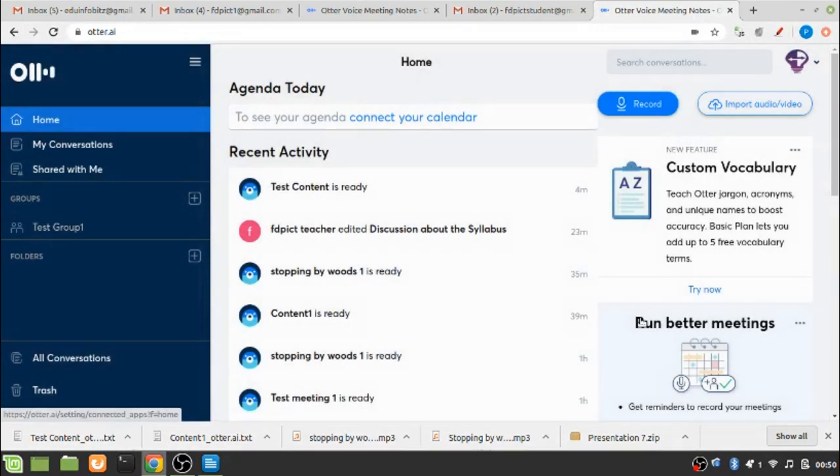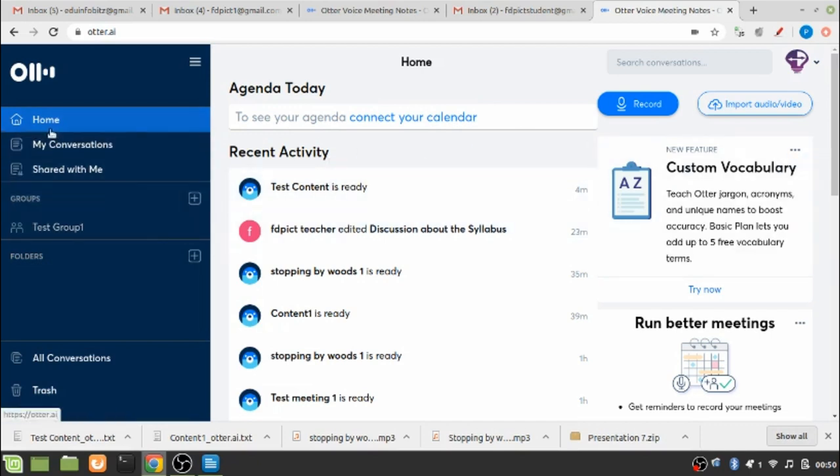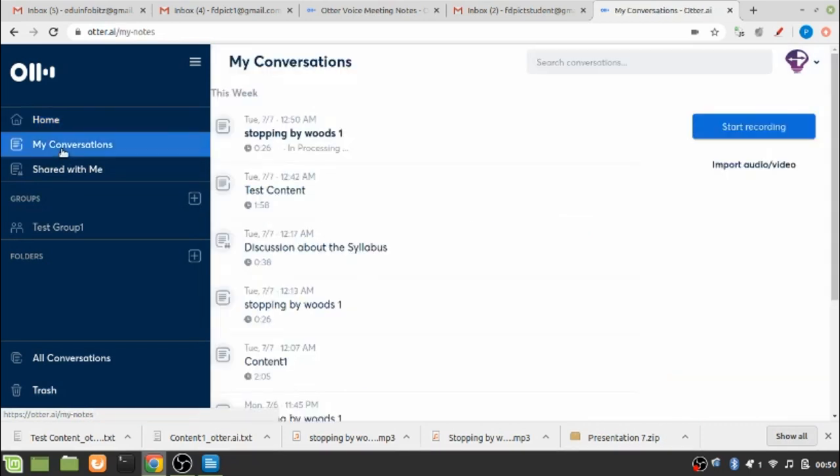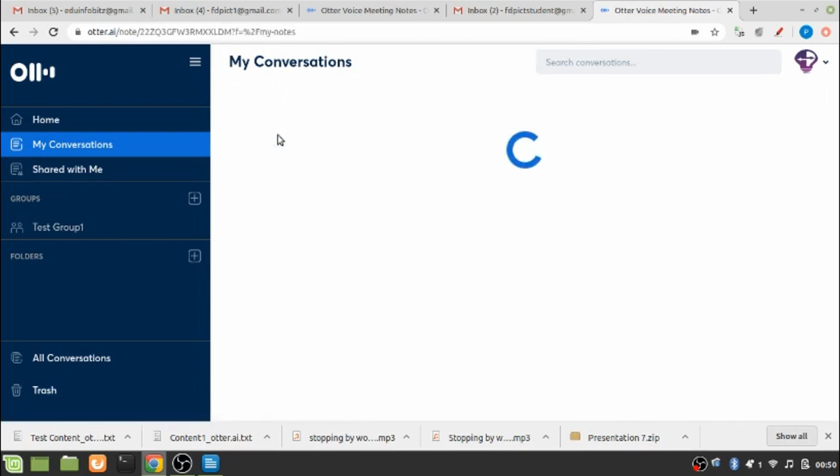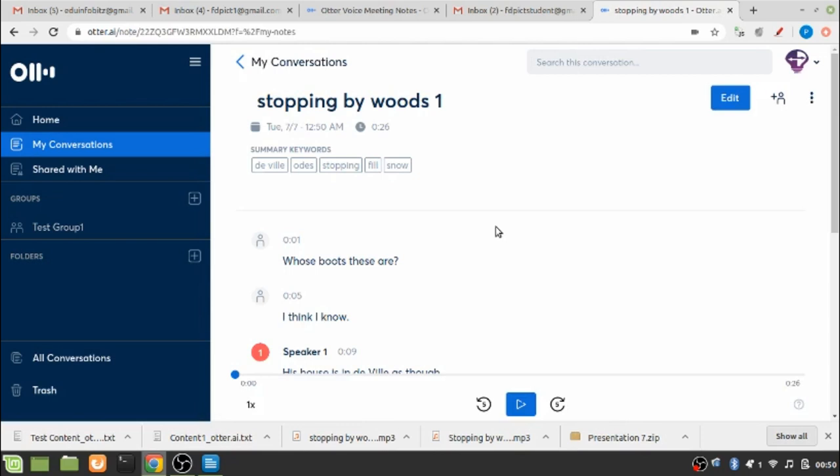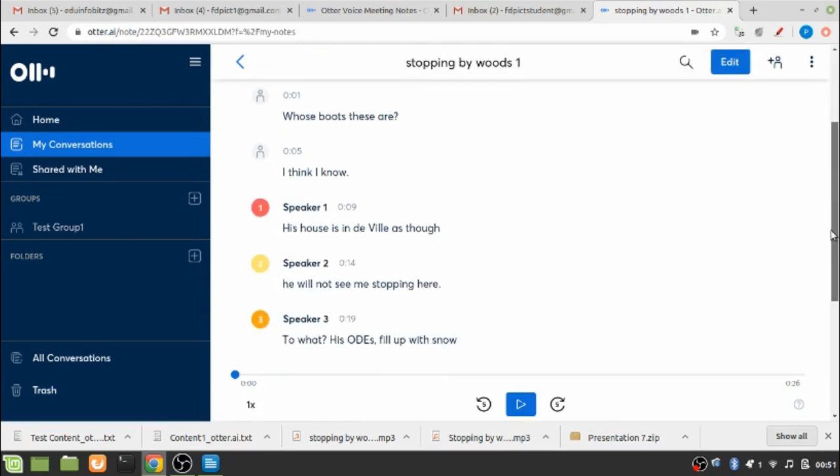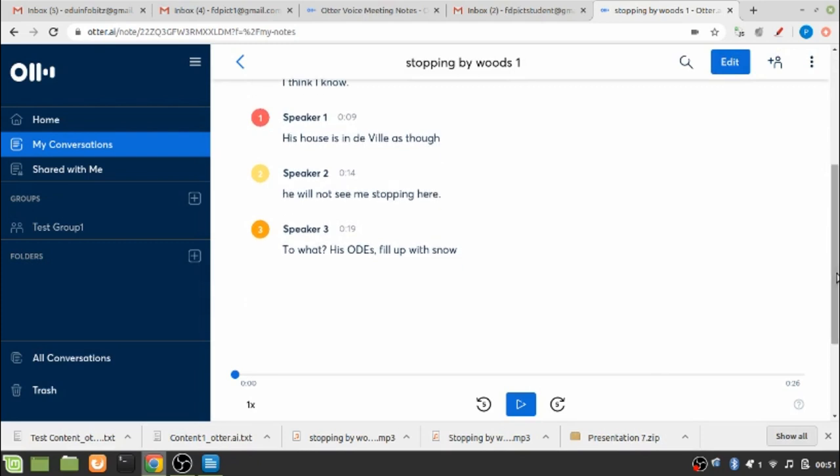So just for this purpose I have recorded that and my importing is done, my content is ready. It is showing and I can see it by going to my conversations.